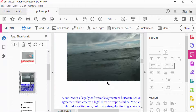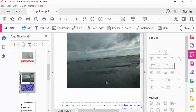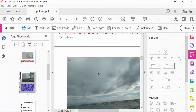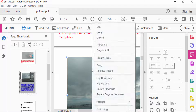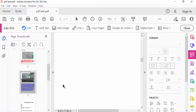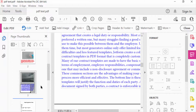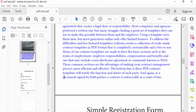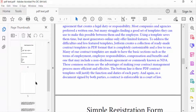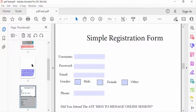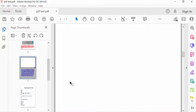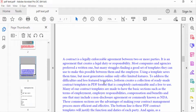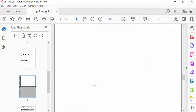This is another page and there is another image. I select this image and press the right mouse button, find the Delete option, and press it. Now you can see there are no images on these pages.